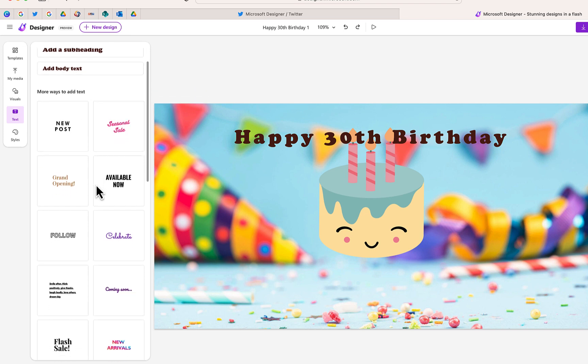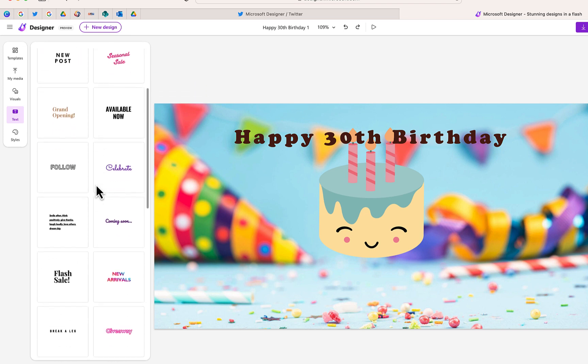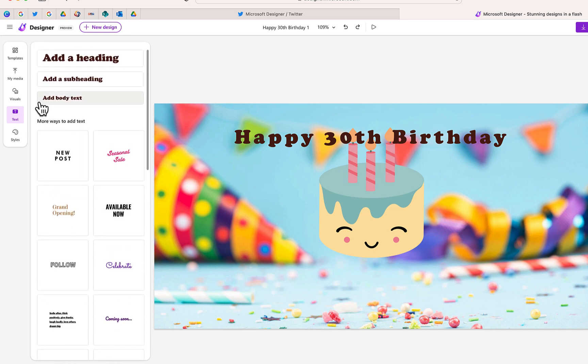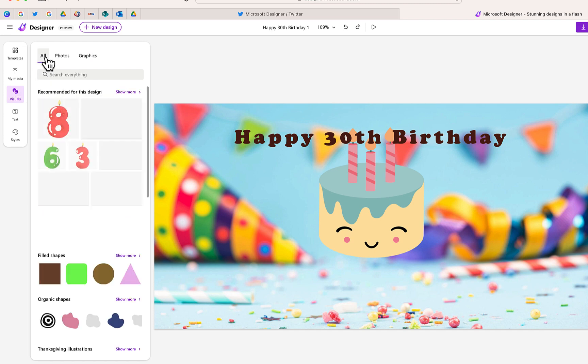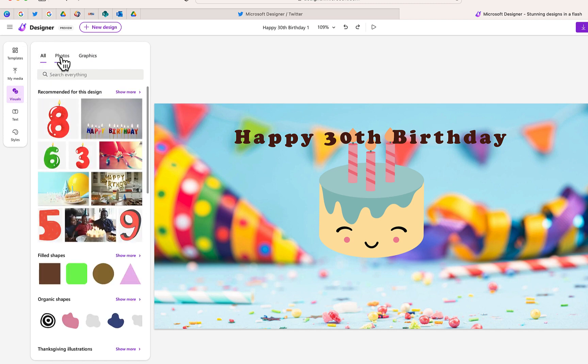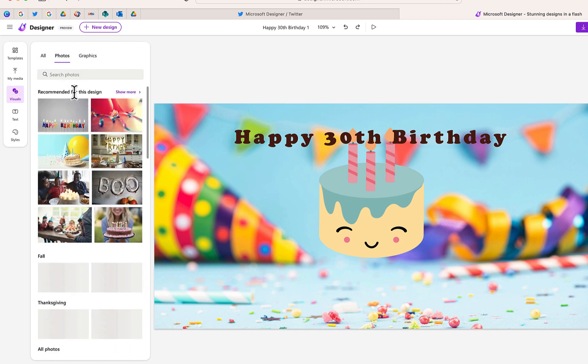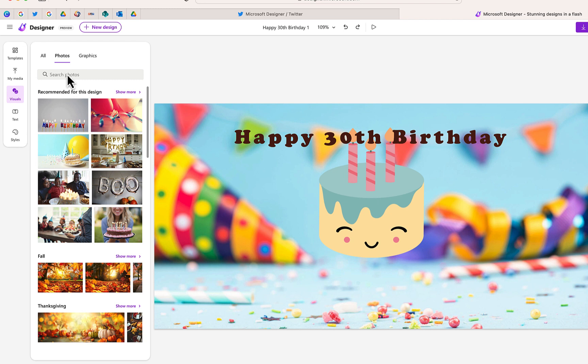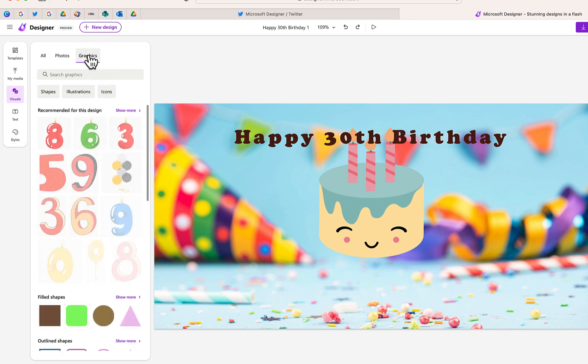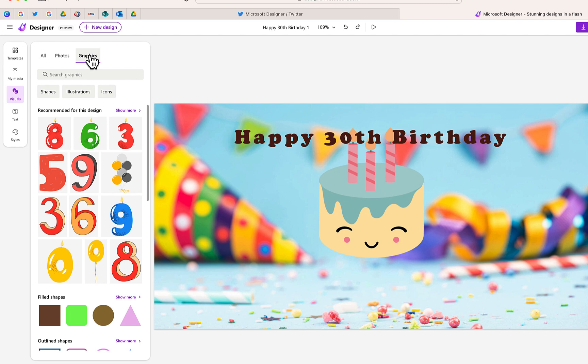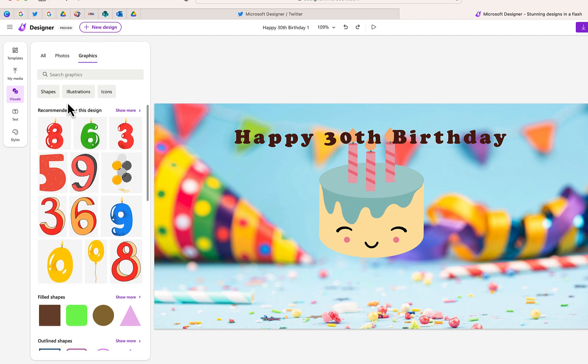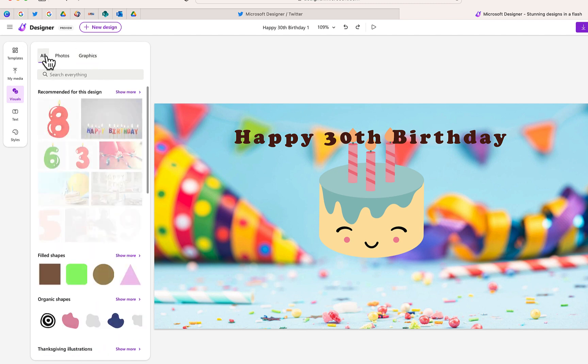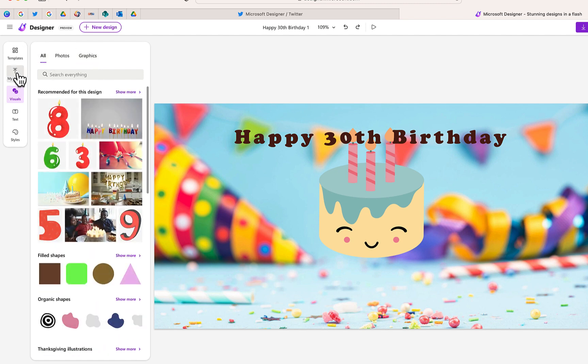There's options where you can add additional text, including some of these customized fonts. You can also add additional visuals. There is a library of content. You can see some options. There are photos that you can search for. There are also graphics and stickers, things that you can add. You see shapes at the bottom there as well. So lots of content that you could add.